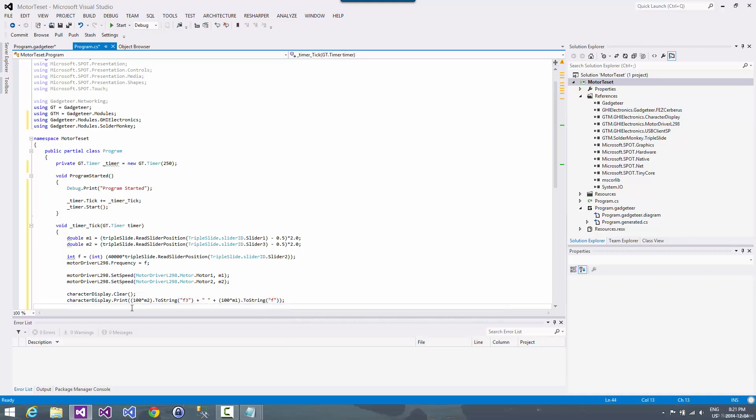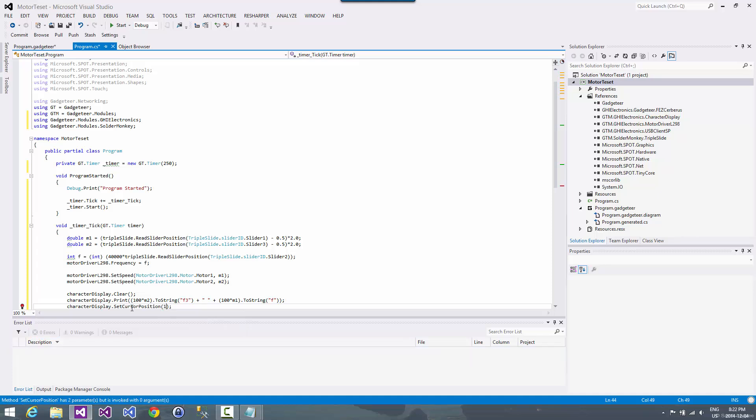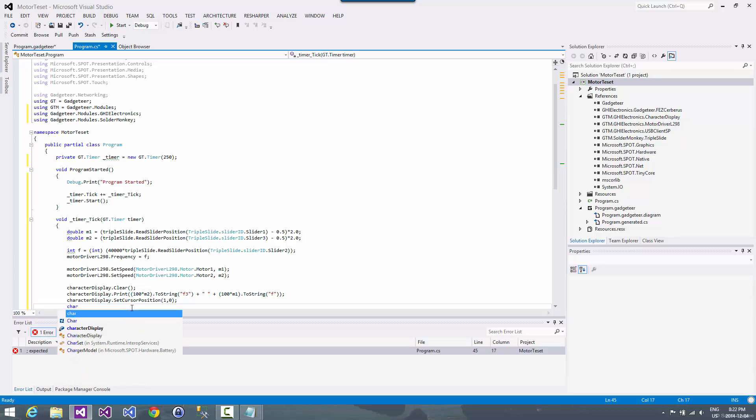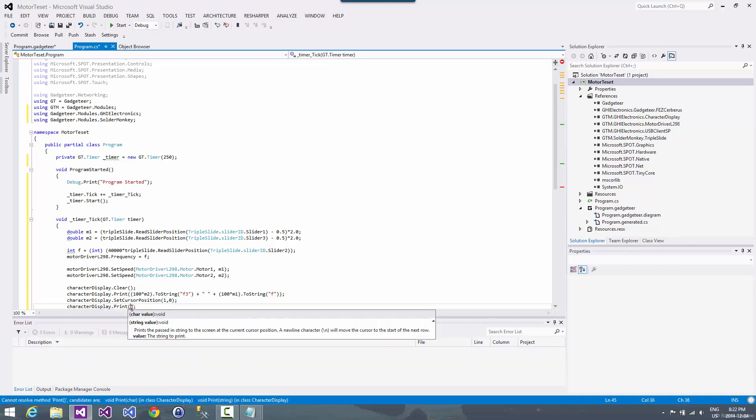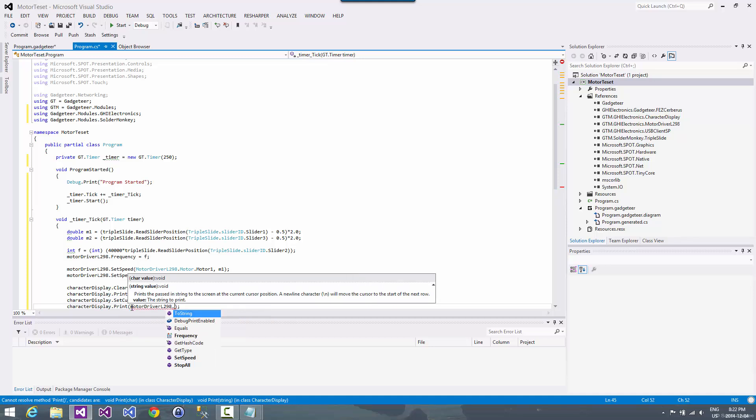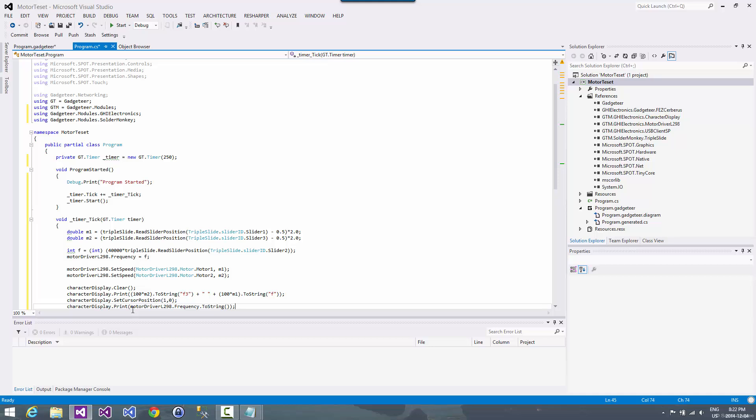And that should take care of that. And then we'll hop down to the second row. So that's row one, cursor position zero because it's zero based. And then we'll do character display print. And then we'll just do motor driver frequency to string. And that is all we need to do.